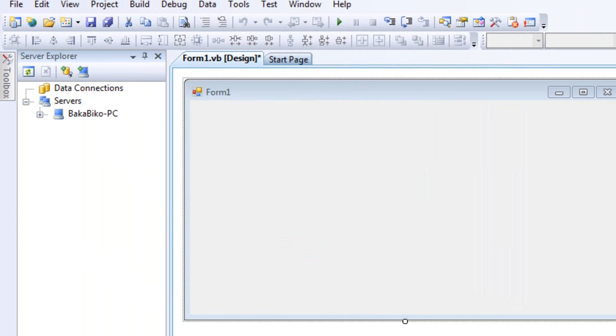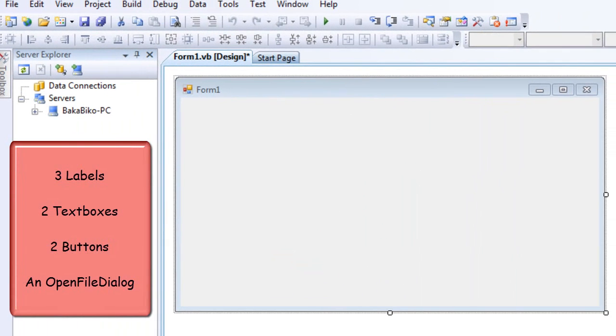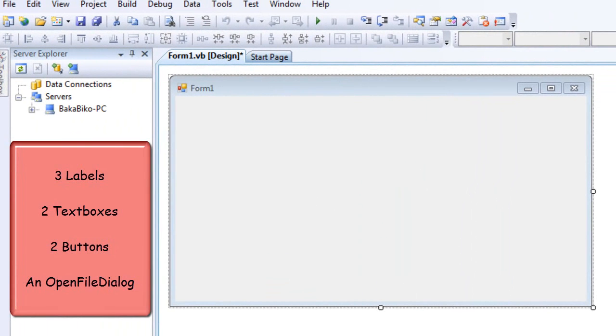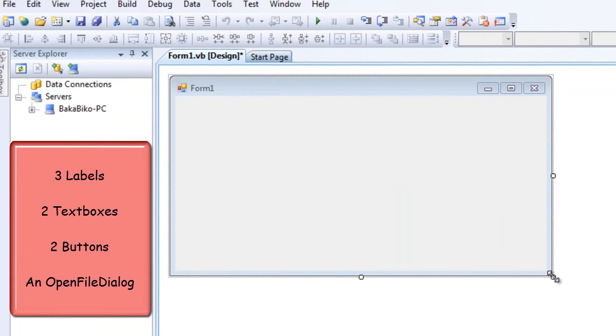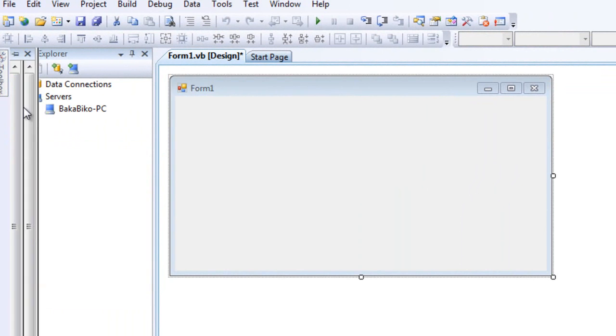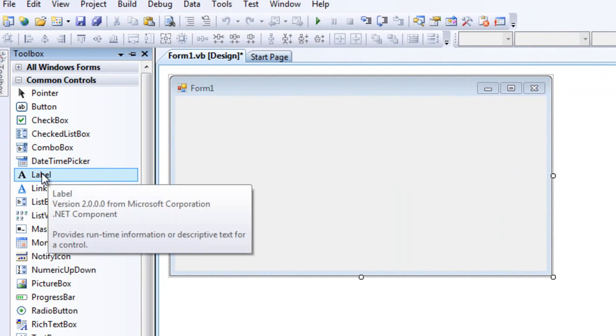Actually we're going to need three labels, two text boxes, two buttons, and an open file dialog. So let's insert them.